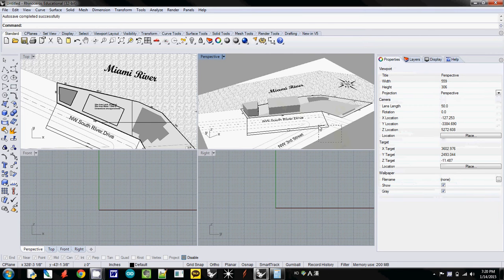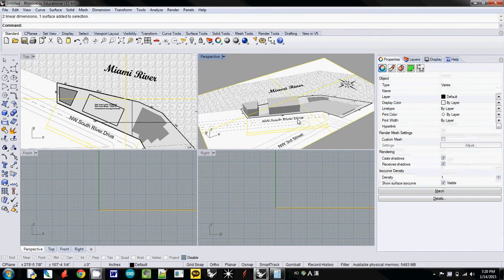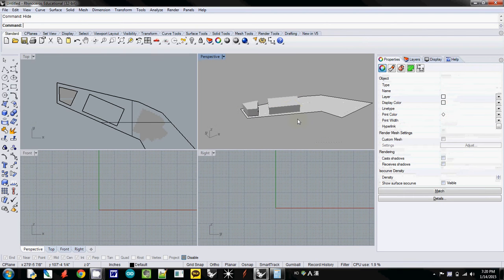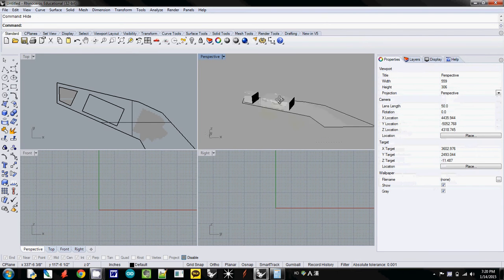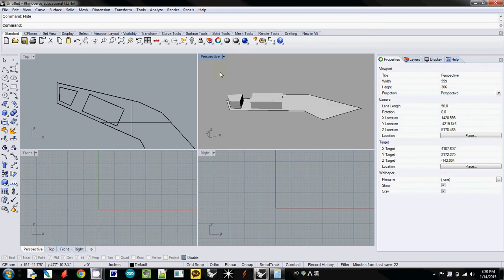I will select from right to left and hide elements by typing Hide and Enter. So this is what I want to export. Now I select these.